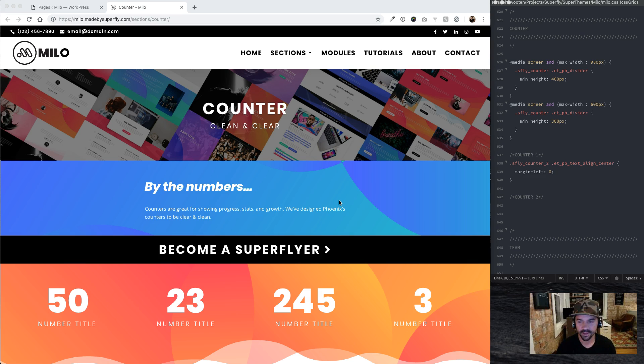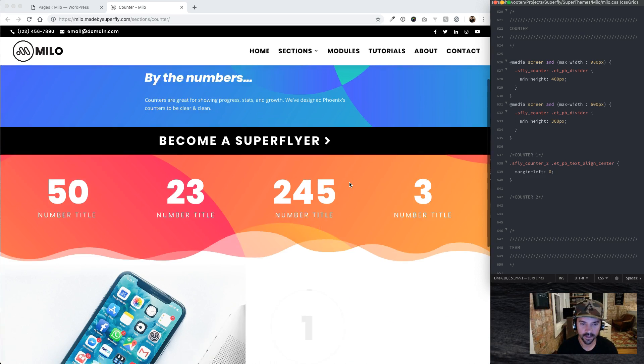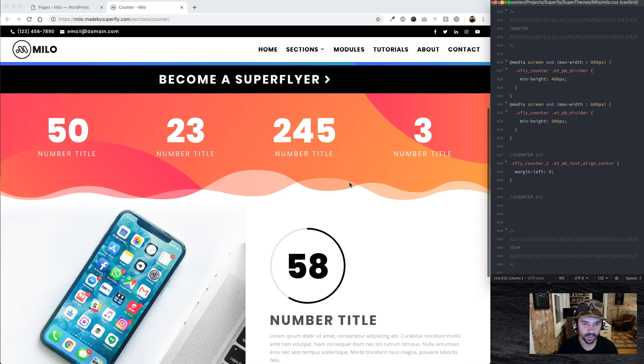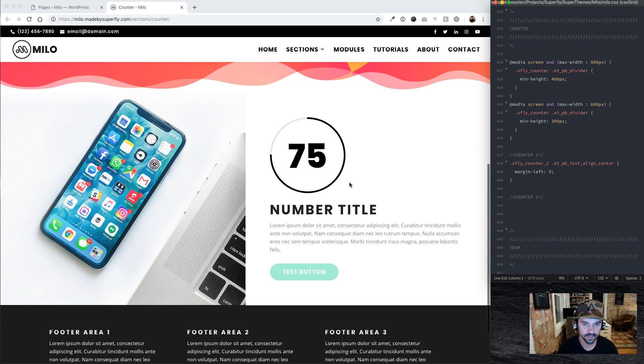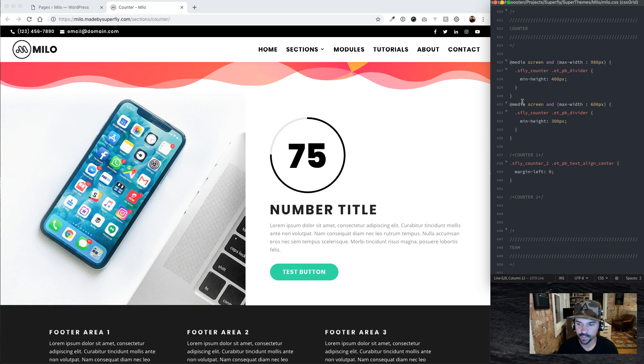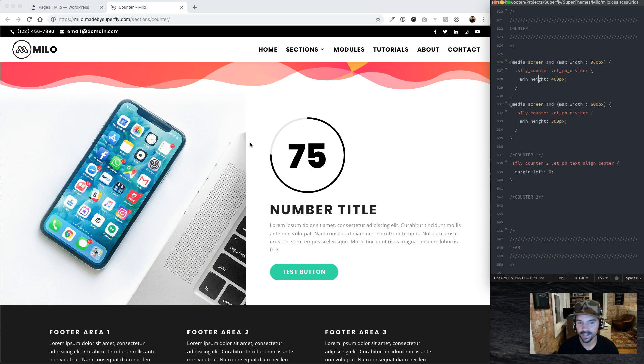Counters, alright. So counters, basically all we have is the same image sizing technique we used in the general section. We use this quite a bit throughout the super theme, so check out the general section video for Milo.